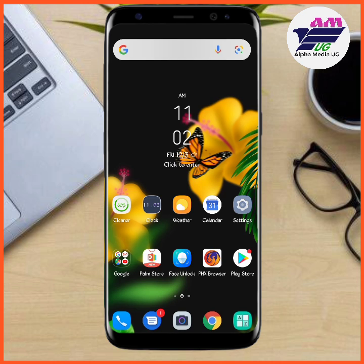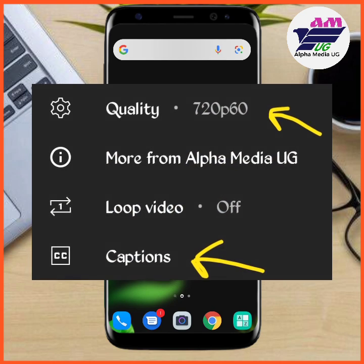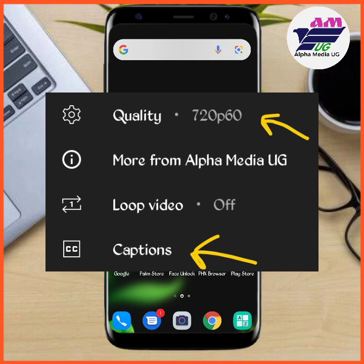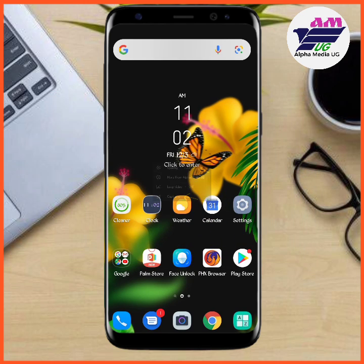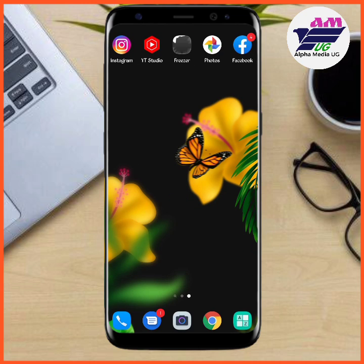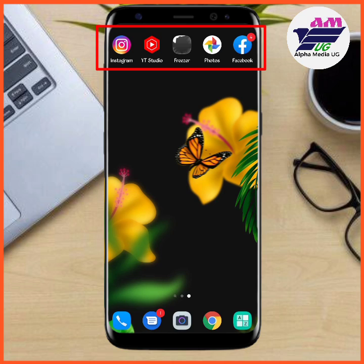For clarity, you can change the video quality to 720p and the rotation to portrait. Now, the very first thing you're going to do is ensure that you're on your home screen. I'm going to show you how to hide these apps: Instagram, YouTube Studio, Photos, and Facebook.